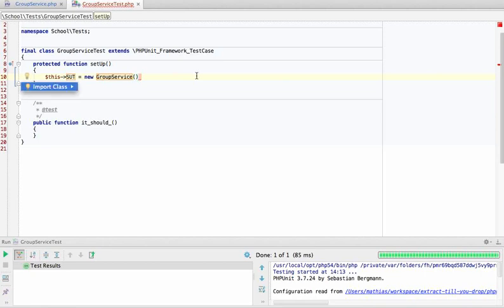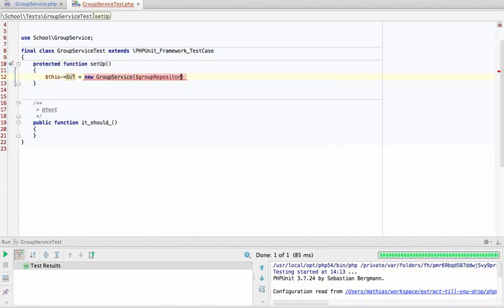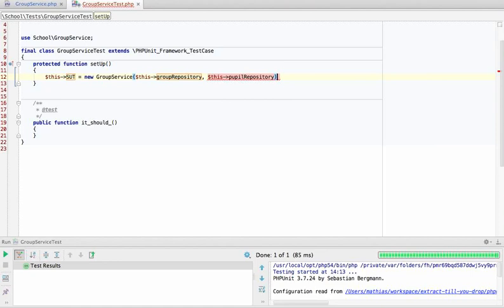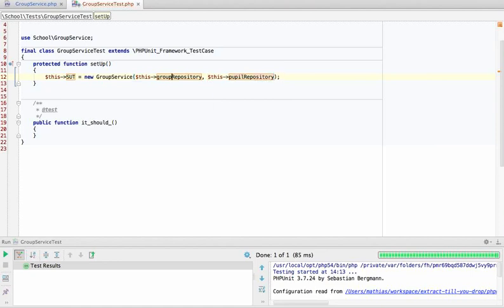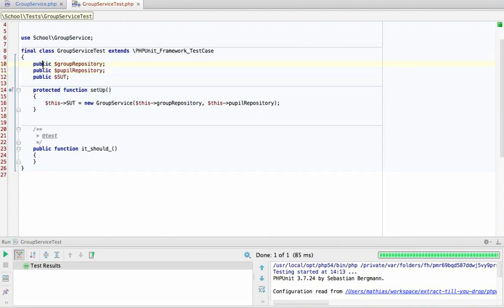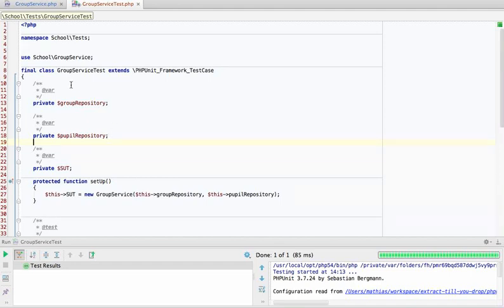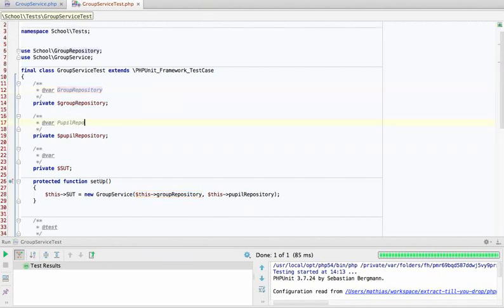We need to define our system under test in the setUp method. We're testing the GroupService, so the system under test is a new GroupService. It's complaining because we need two repositories: group repository and pupil repository. I'll make those class properties so we can easily get to them later. They should be private. I like to add doc blocks so the IDE and ourselves understand what's in there.